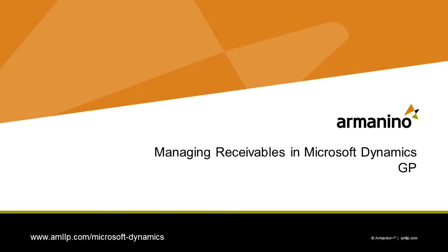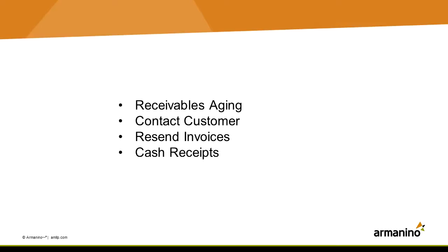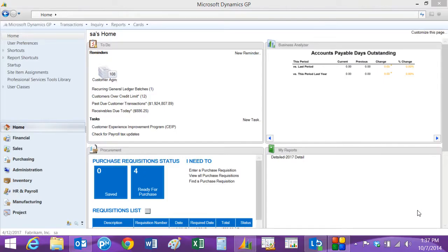Keeping on top of your customer receivables is important for any business. It's very easy to do in Dynamics GP. You can easily monitor your accounts receivable, contact customers, resend them documentation, and when the check comes, it's easy to apply that to outstanding invoices. Let's take a look at it.